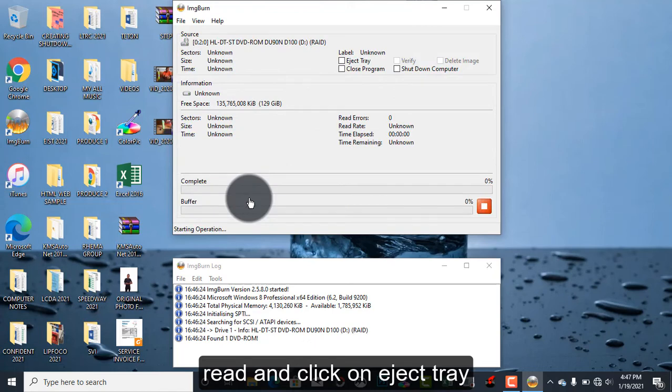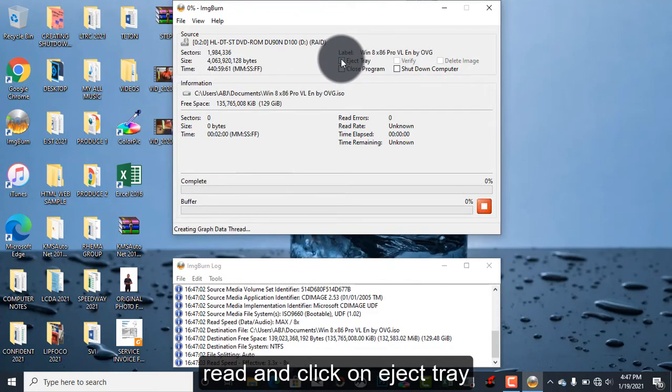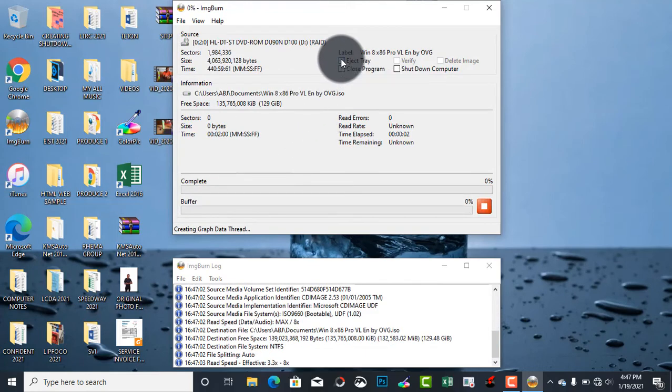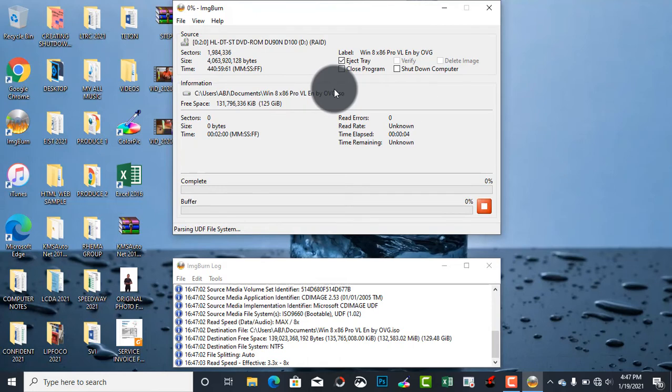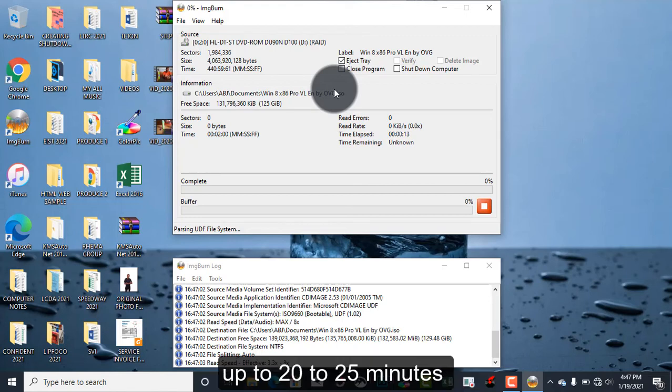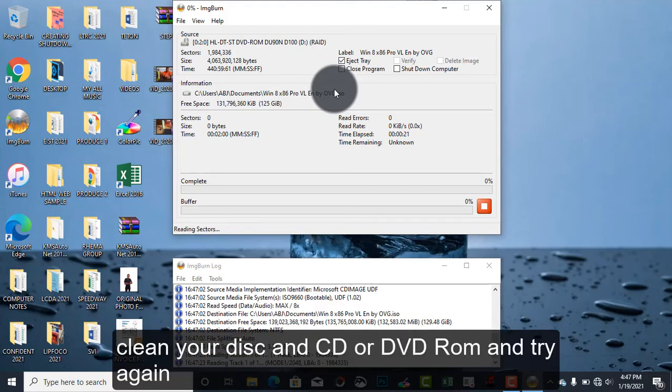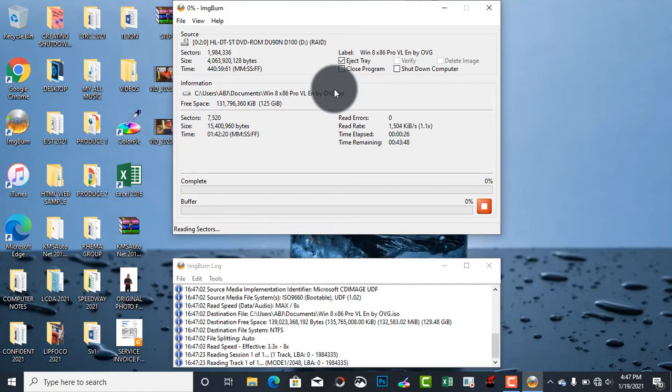Now you can click on it to eject the tray. If the burning process is successful, the CD-ROM tray will eject. So guys, this is going to take some time, maybe up to 20, 25, or 30 minutes to burn the disk. If you have any error message, wipe your disk, clean your CD-ROM, and then try again. So I'll pause the video and I'll see you.